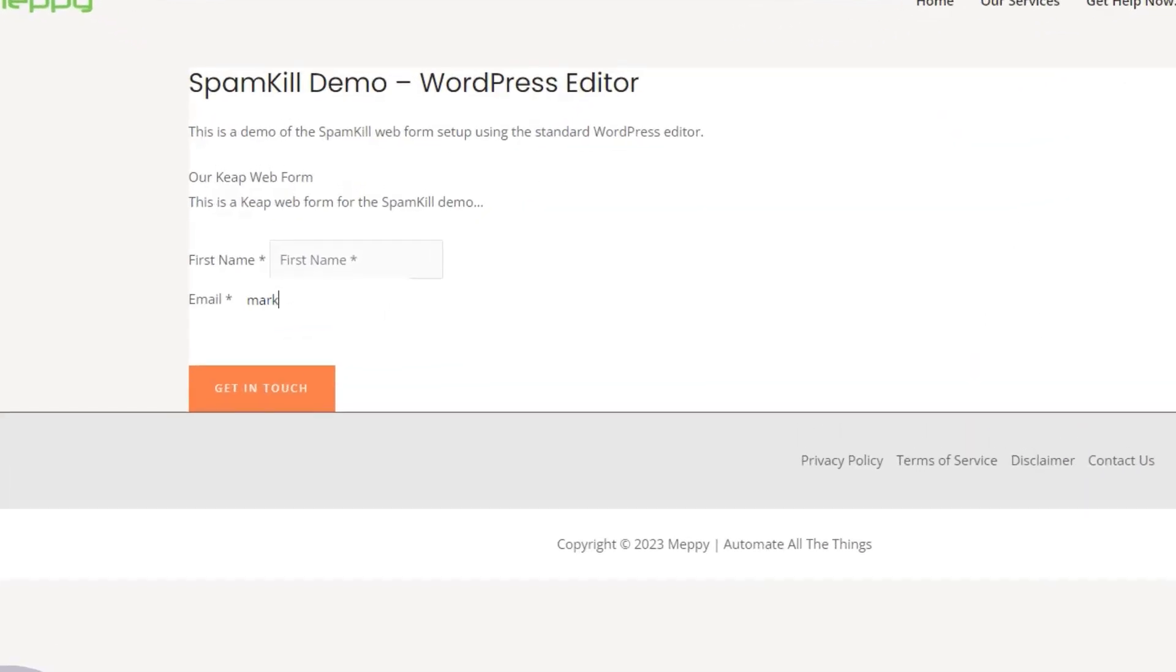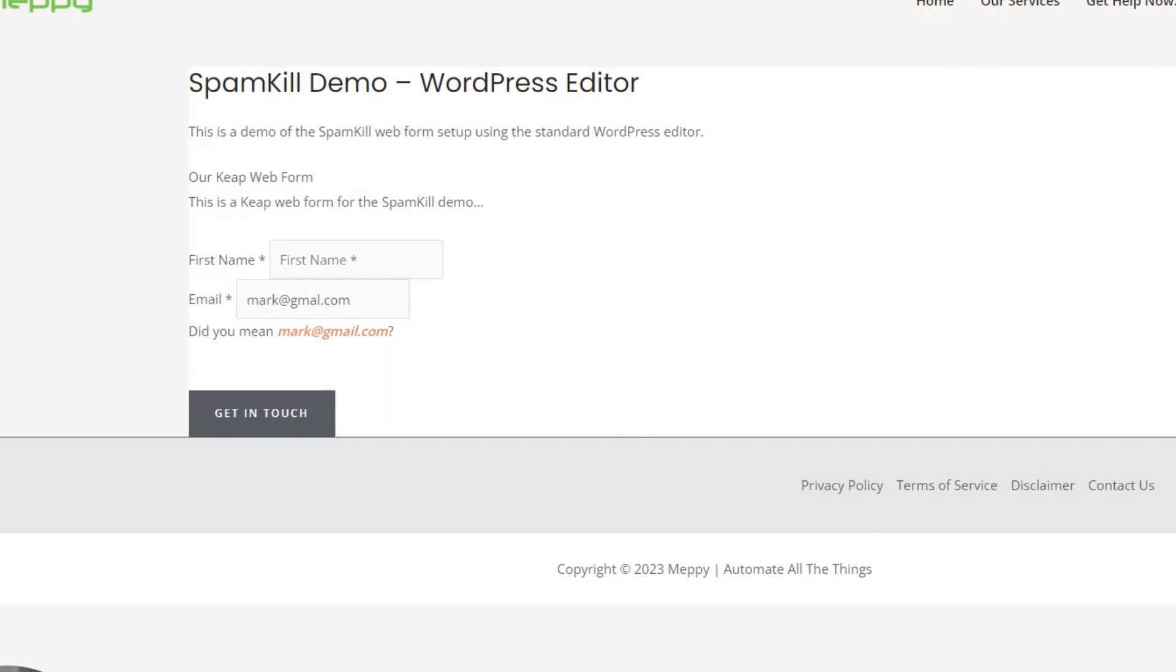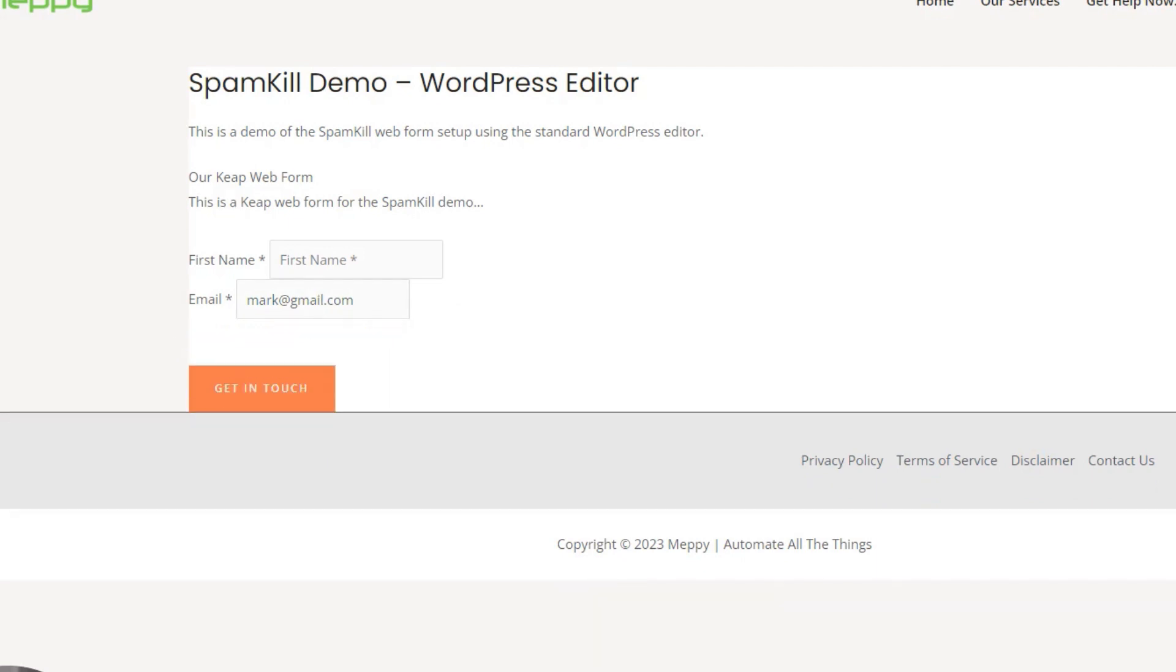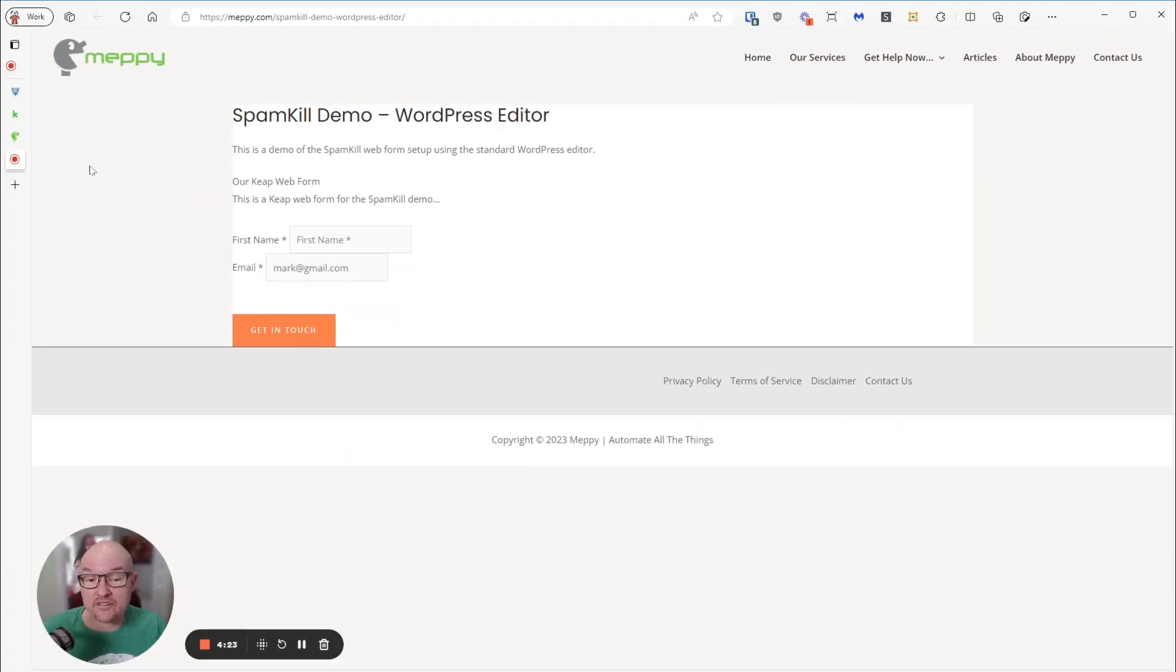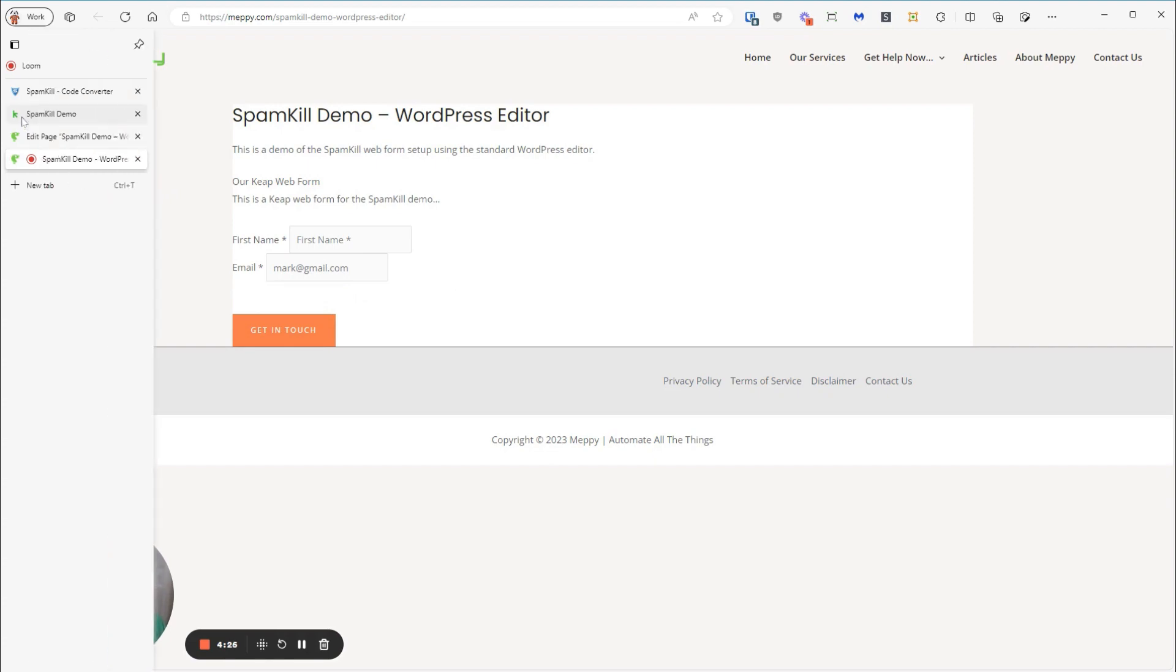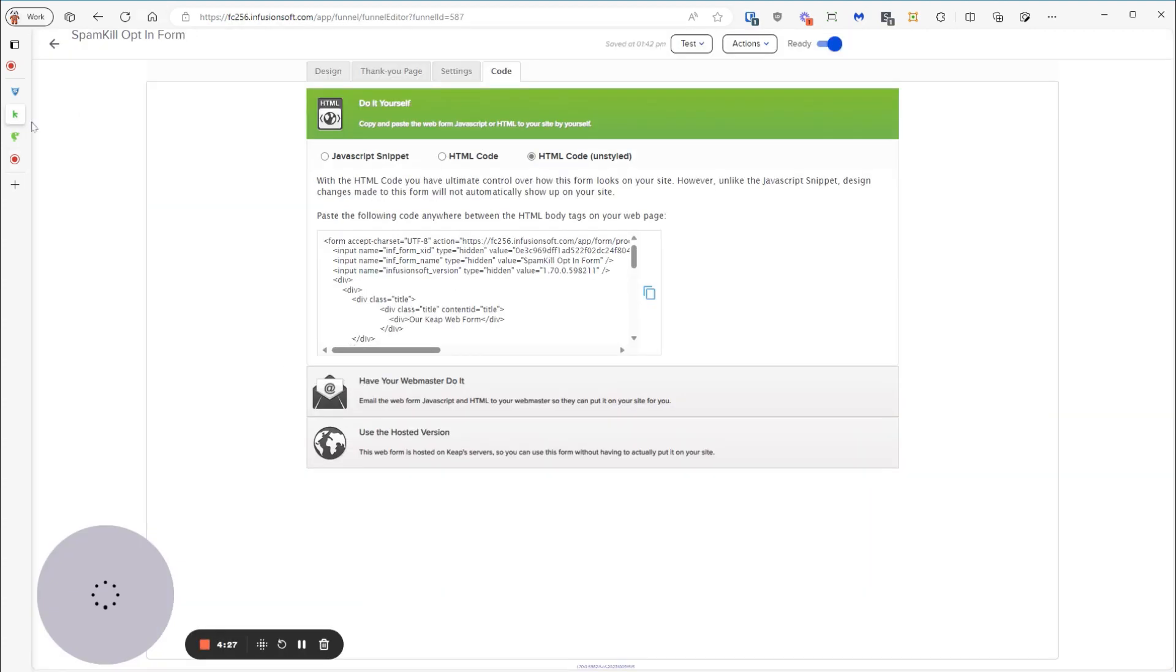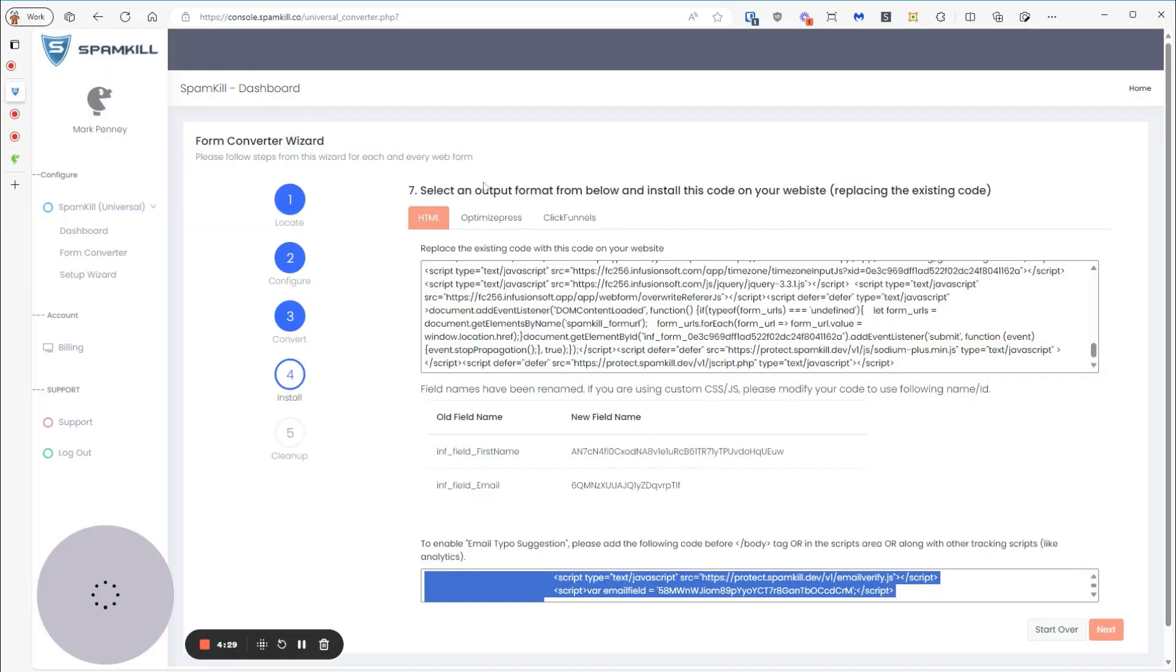I'm going to give you a very quick demo of that. So if I typed in mark@gmail.com and hit tab, it's going to suggest that you mean that. And if you click on that, it'll replace it for you. So that's a good way of stopping people from accidentally entering the wrong email addresses. I recommend you use it. You don't have to. It's totally up to you.